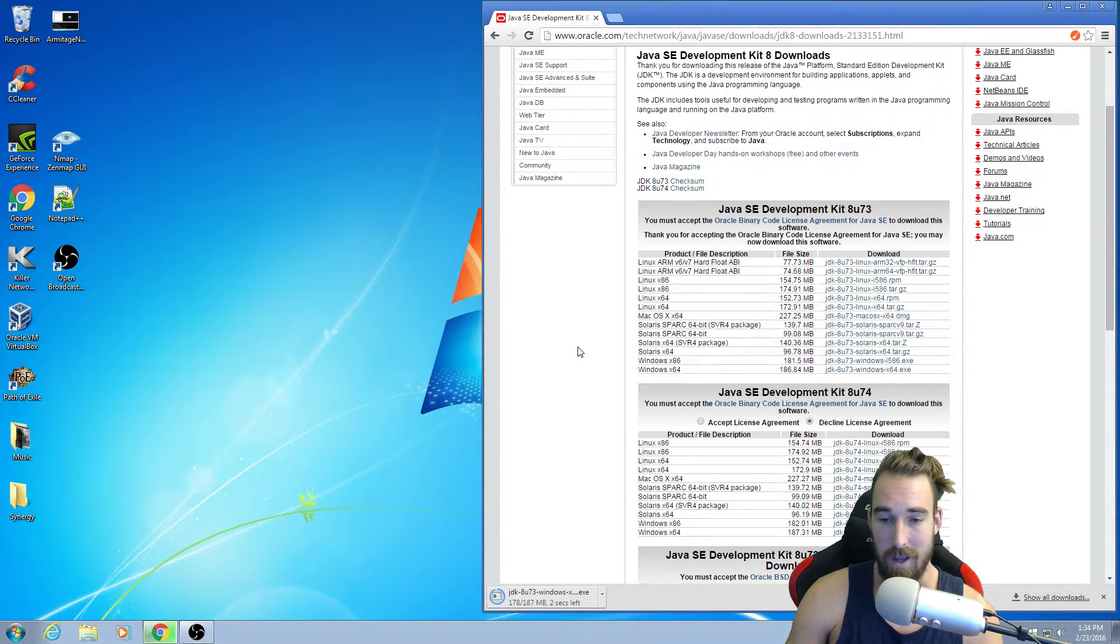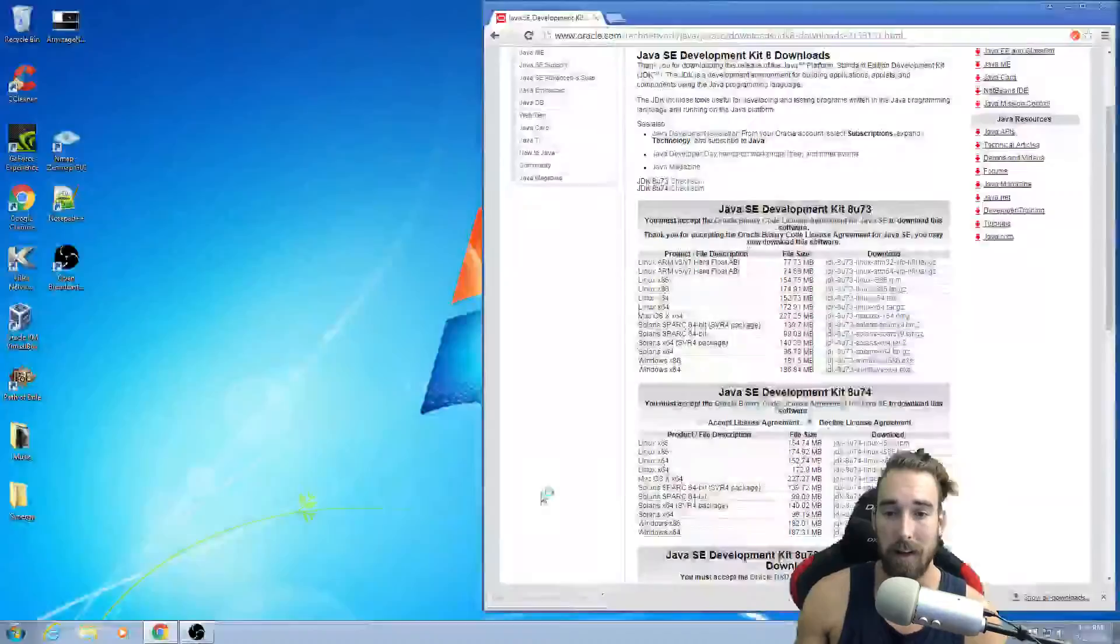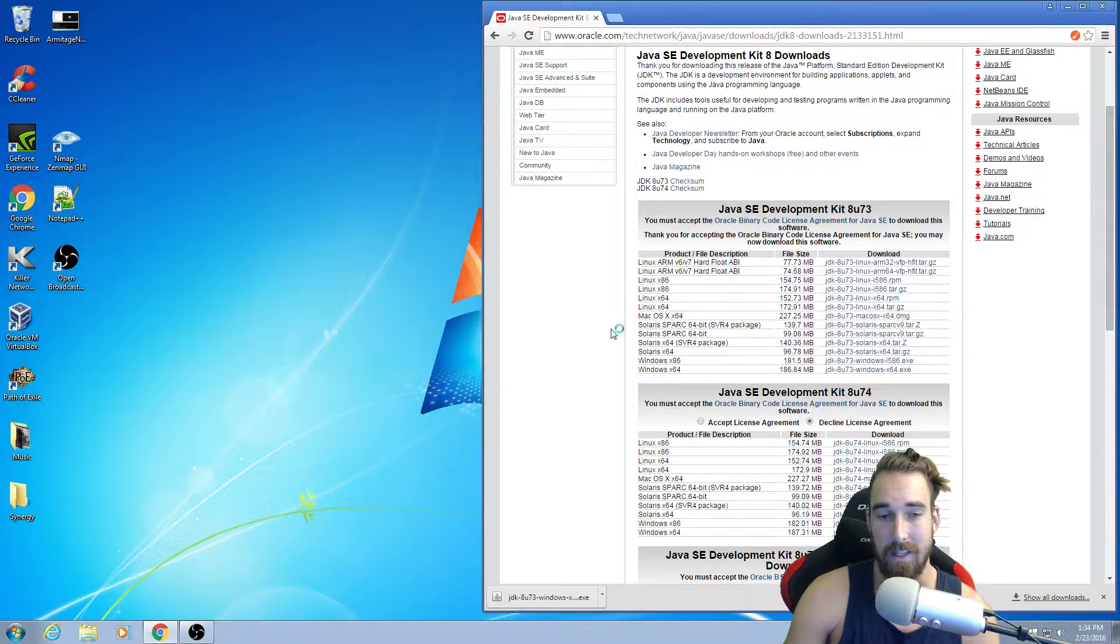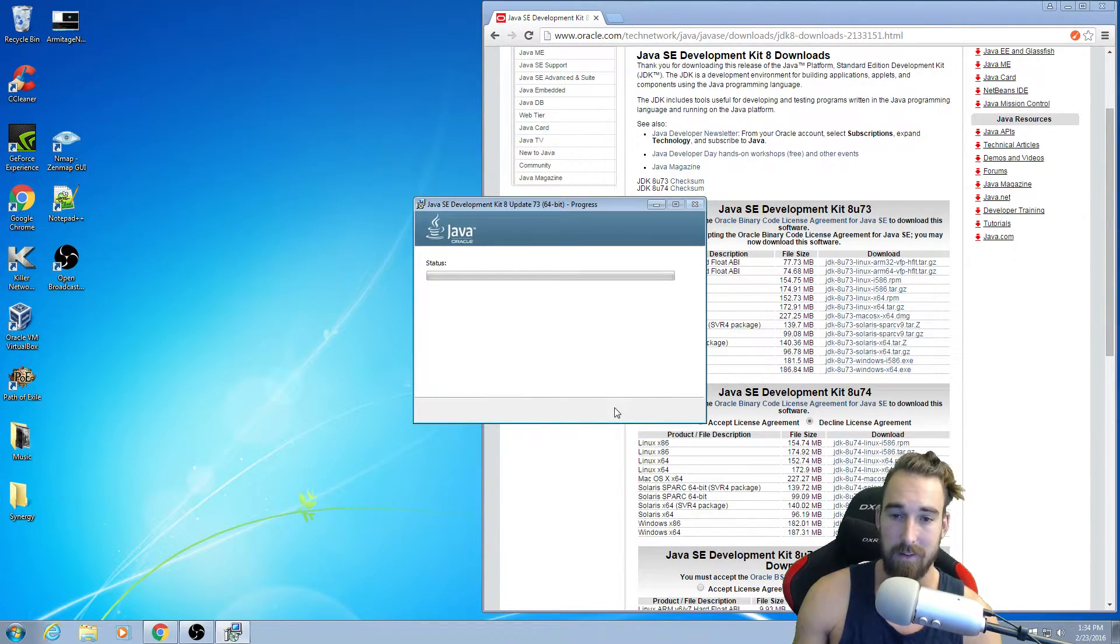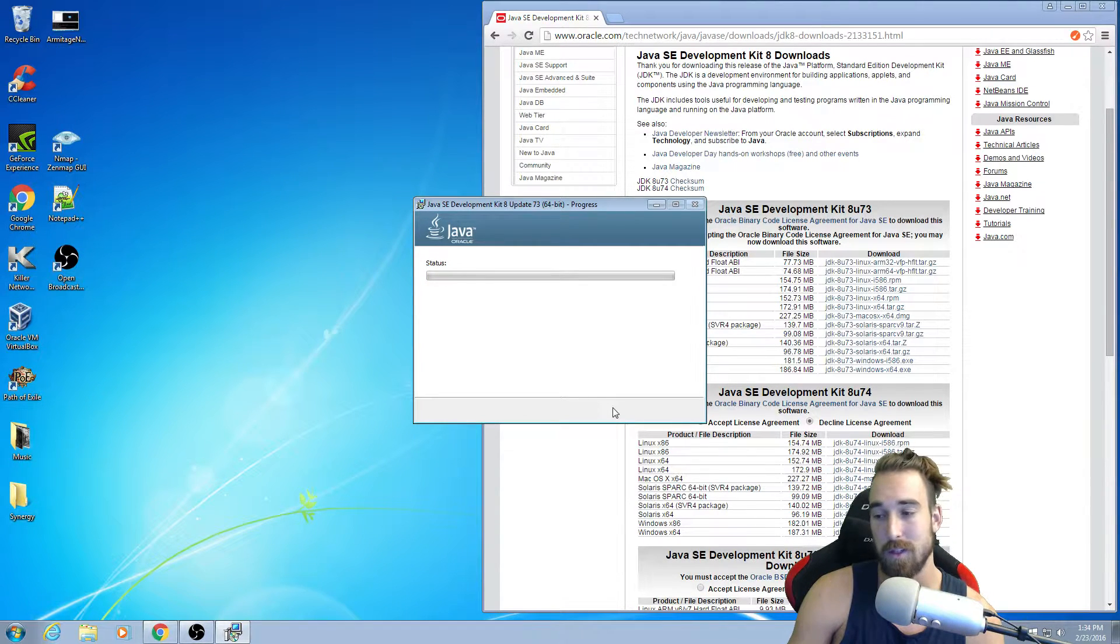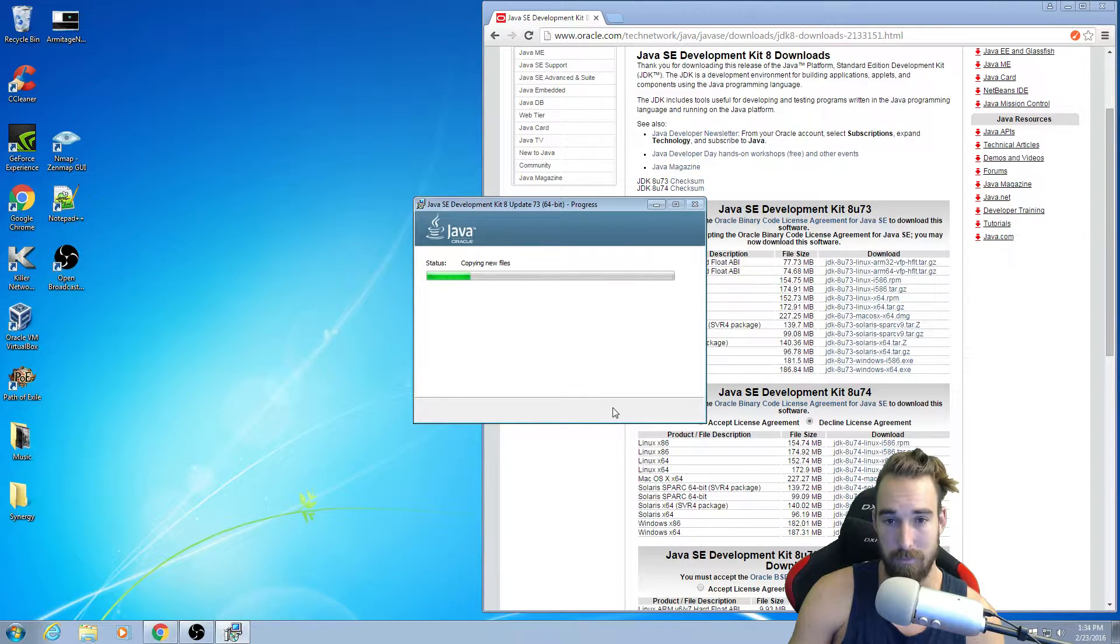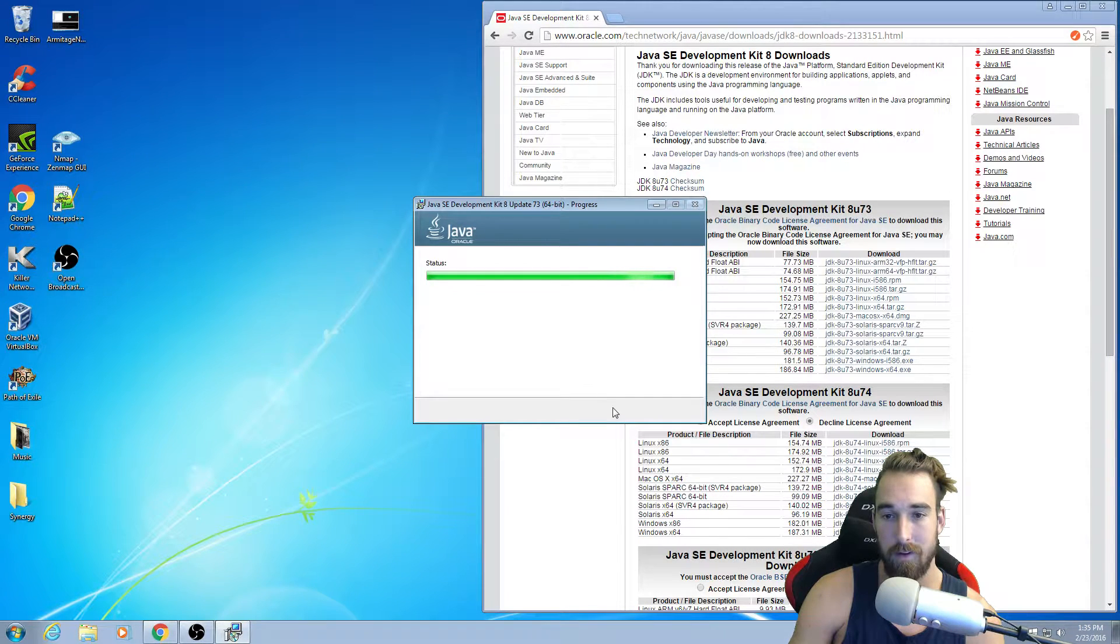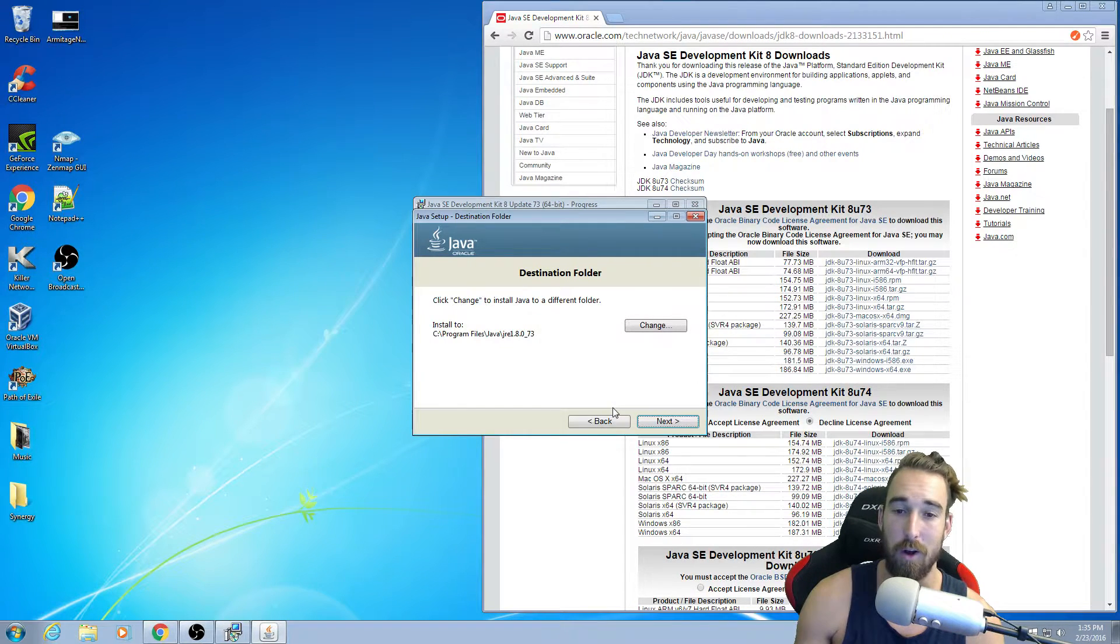All right. File is done downloading. We're going to go ahead and click it. Run that executable. You're going to want to click yes, and then you're going to want to just click next. It's going to start the process of getting ready for the installation. It might take a little bit, depending on your computer. I have an SSD, so it's not taking that long.